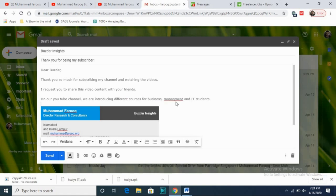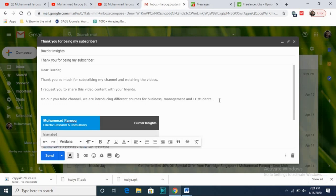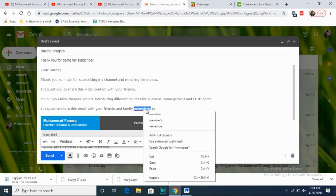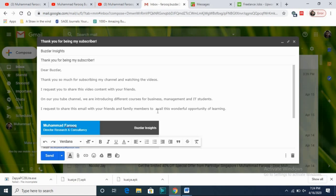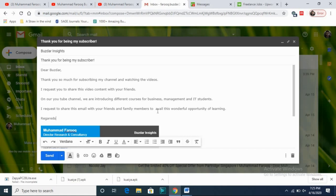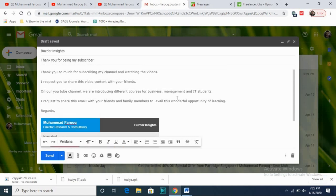I then request him to share this email with his friends and family members to avail this wonderful opportunity of learning. I'm talking about my YouTube channel and requesting him to recommend it to his friends and family members, who may not know my channel. I then put 'Regards' followed by my signature.